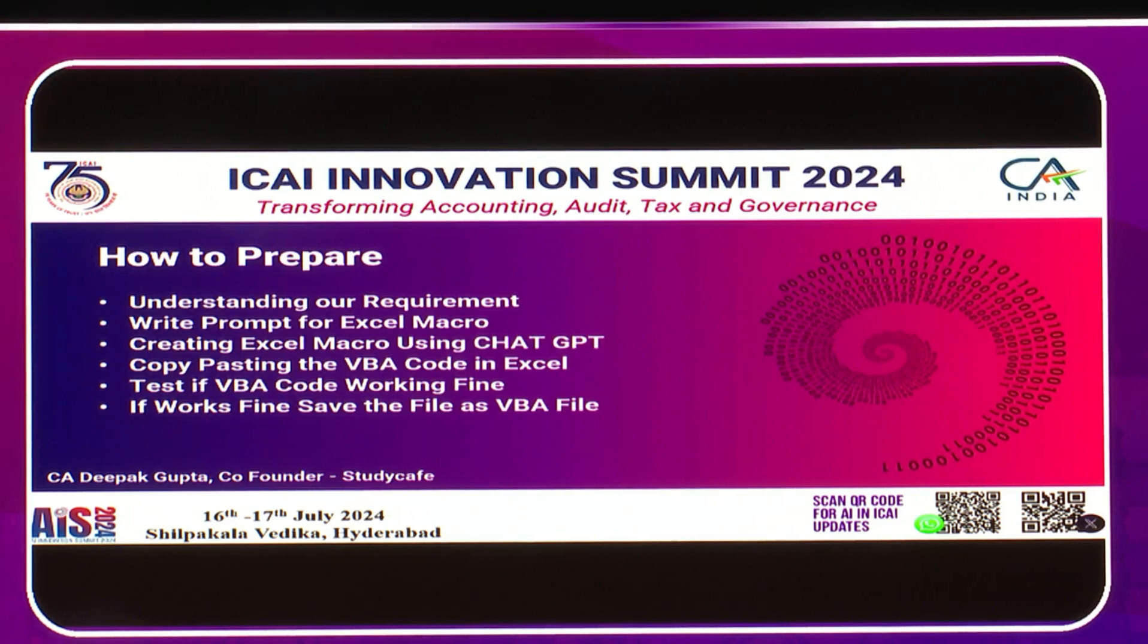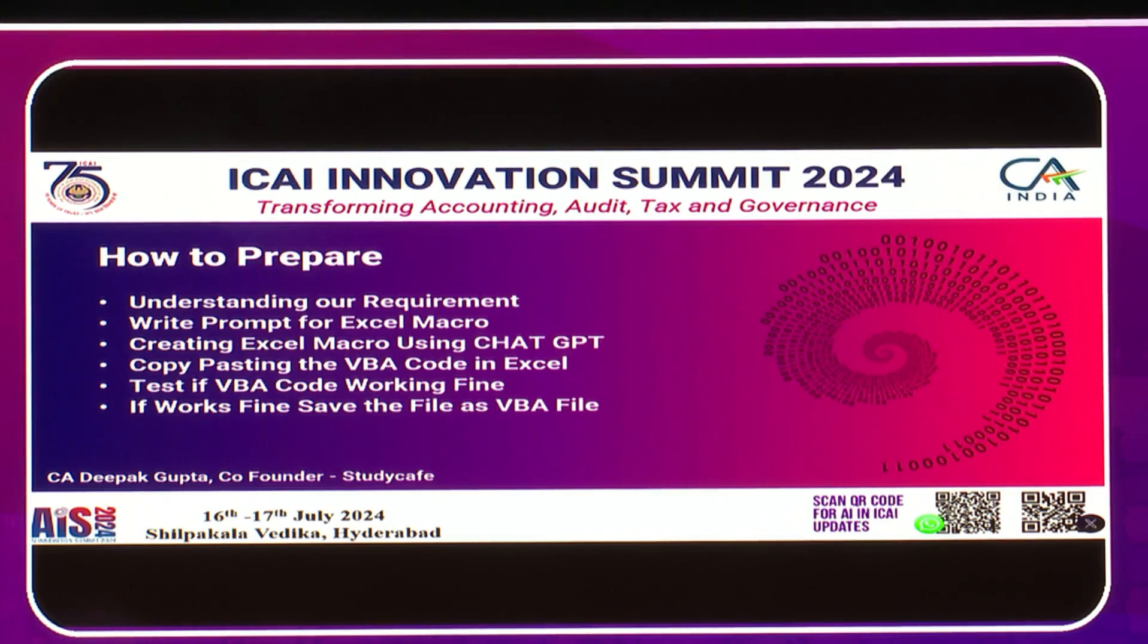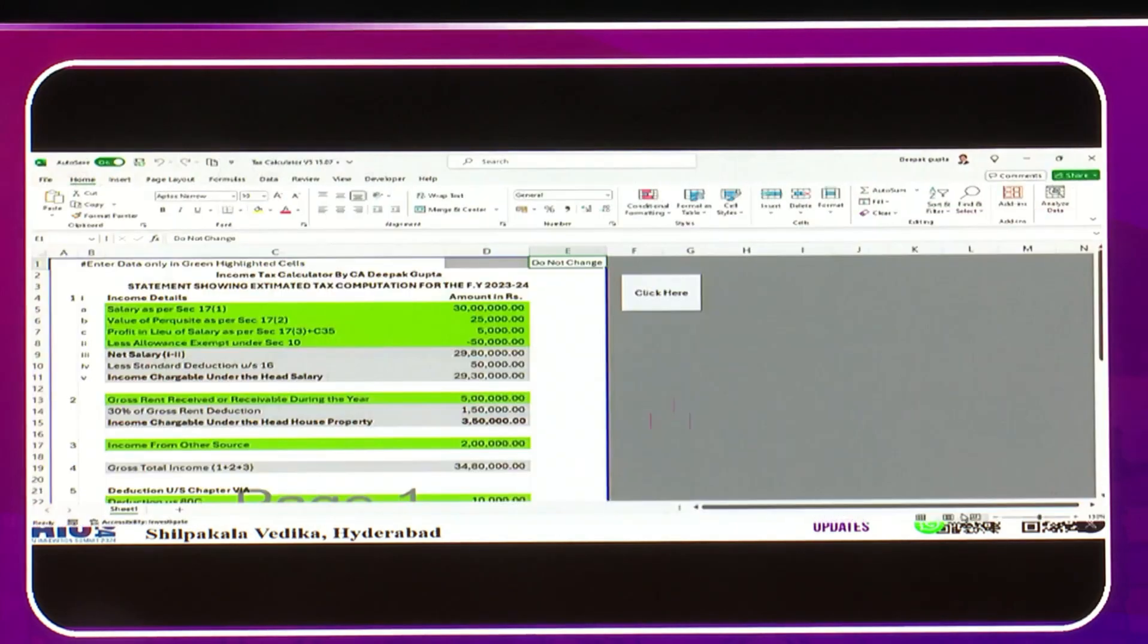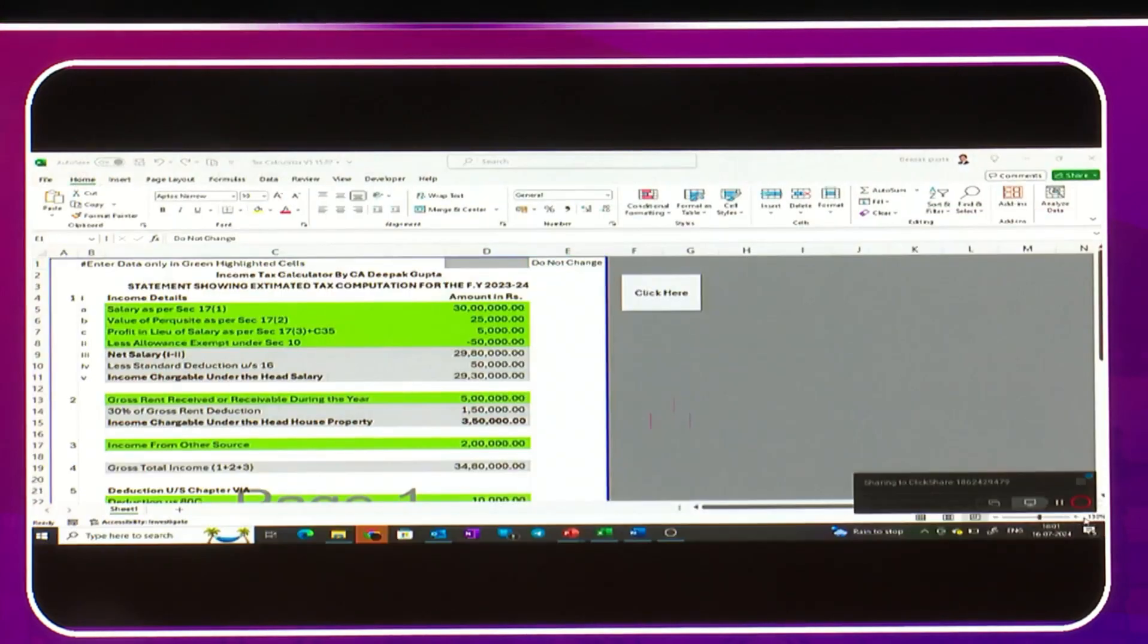First thing is that we need to understand our requirement. For that I have this Excel sheet. In this Excel sheet I have mentioned what I want.